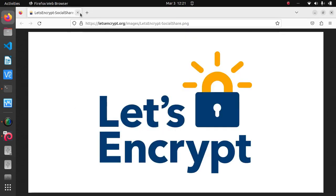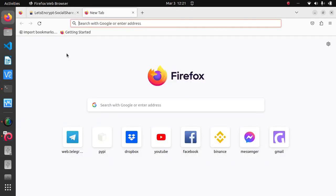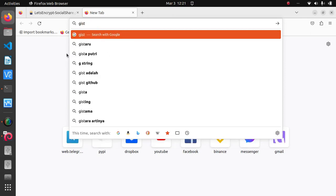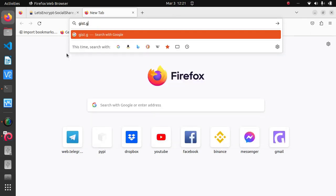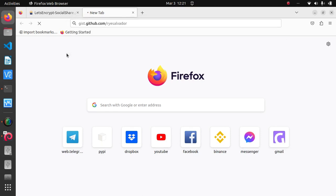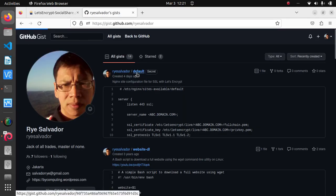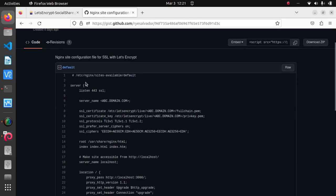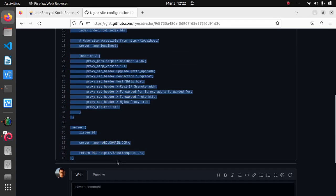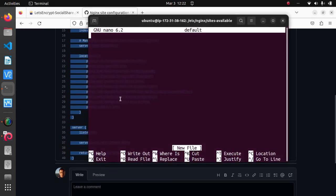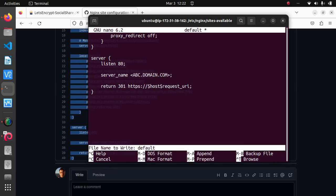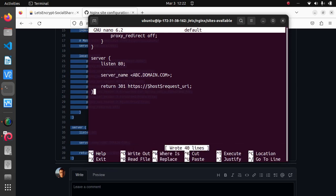And then you can copy and paste my code from my GitHub gist github.com/raitsalvador. I'll post a link to the description down below. Alright, so we're going to copy and paste this here and then save it then exit.